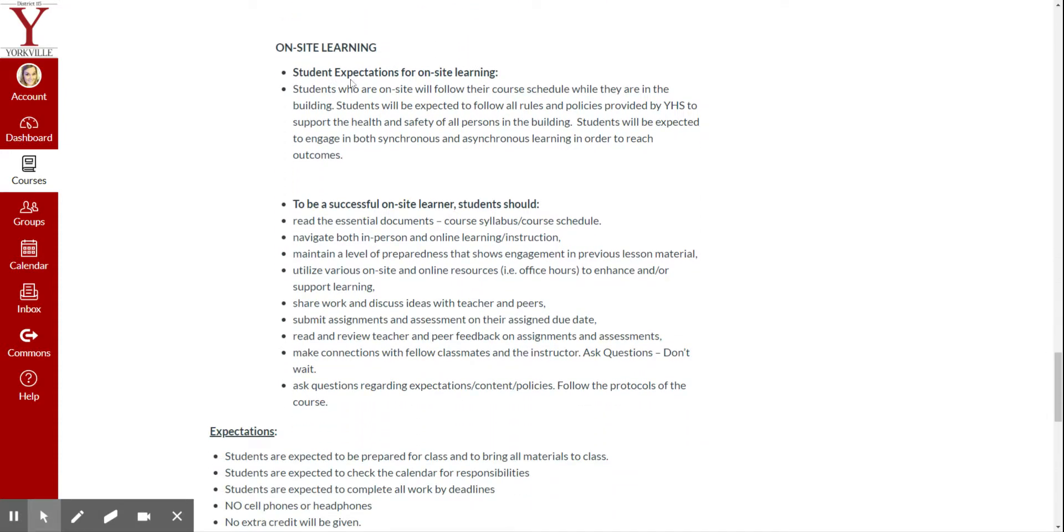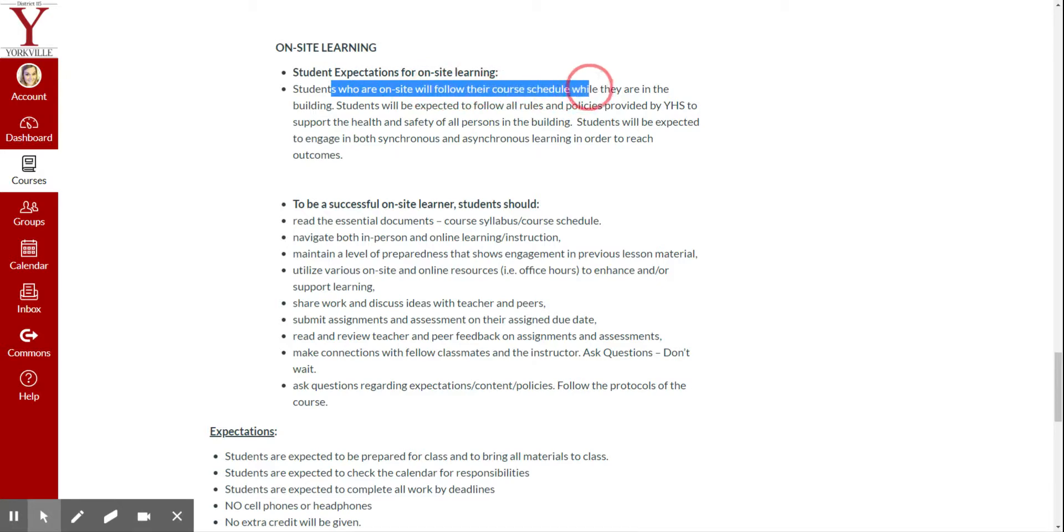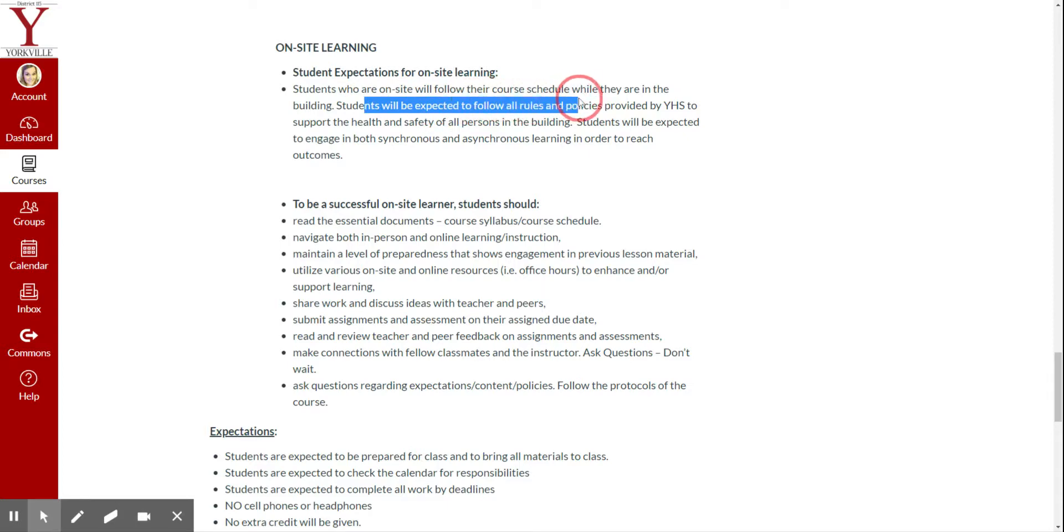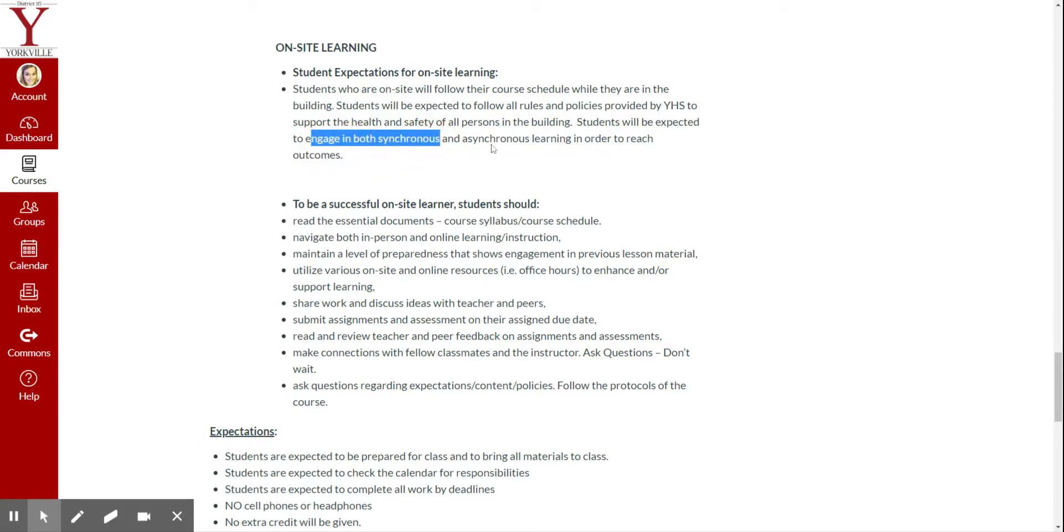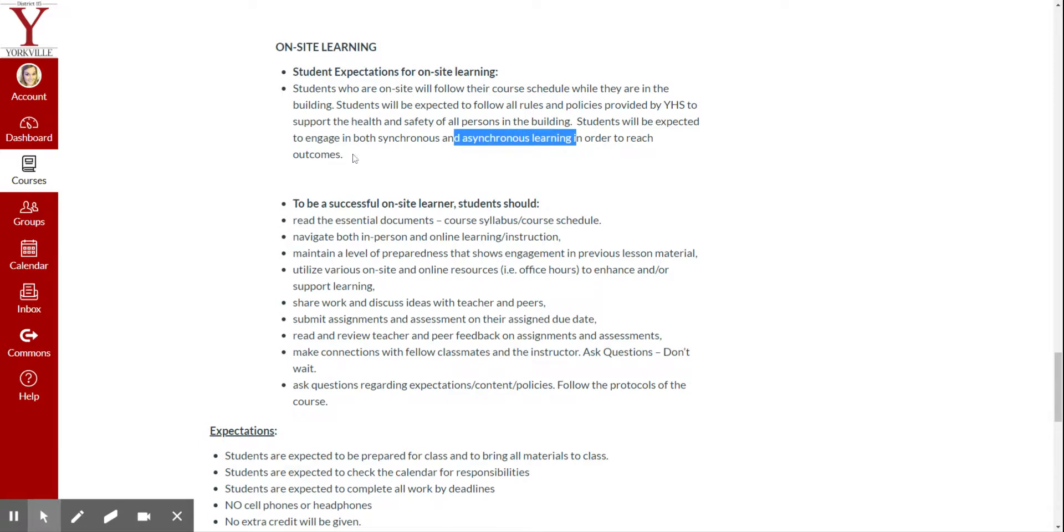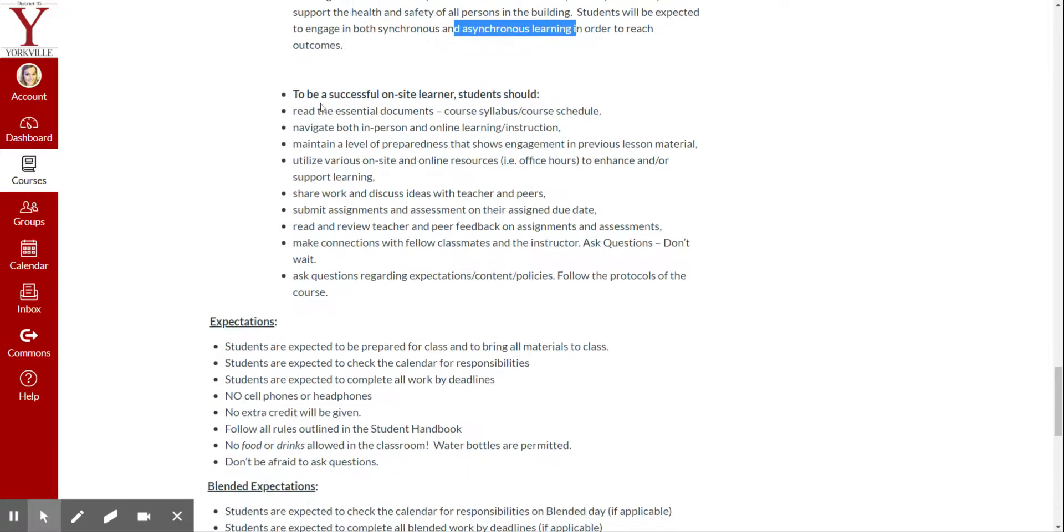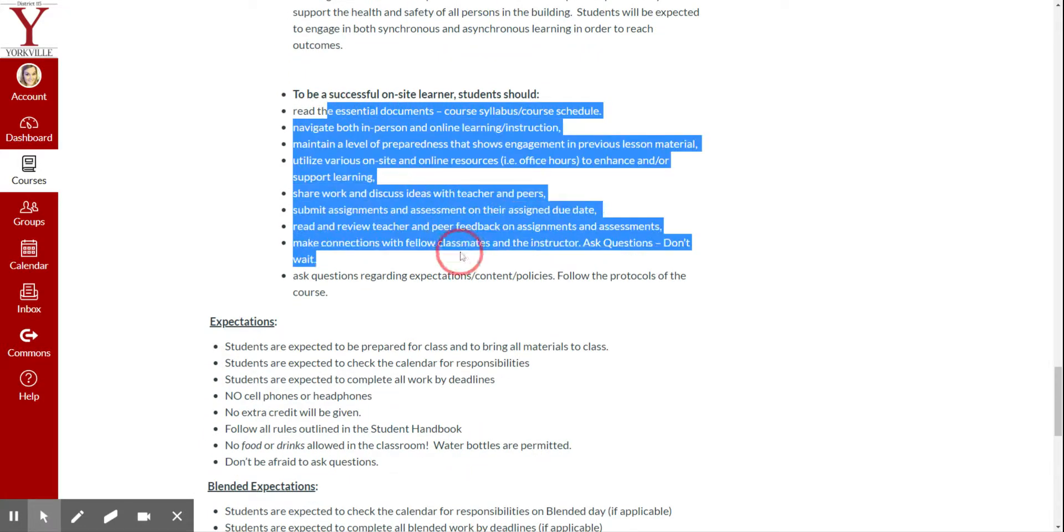On-site learning. Students who are on-site will follow their course schedule as they are in the building. Students will be expected to follow all rules and policies related to health and safety. Students will be expected to engage both synchronous and asynchronous learning through all the outcomes. To be successful, same type of things.